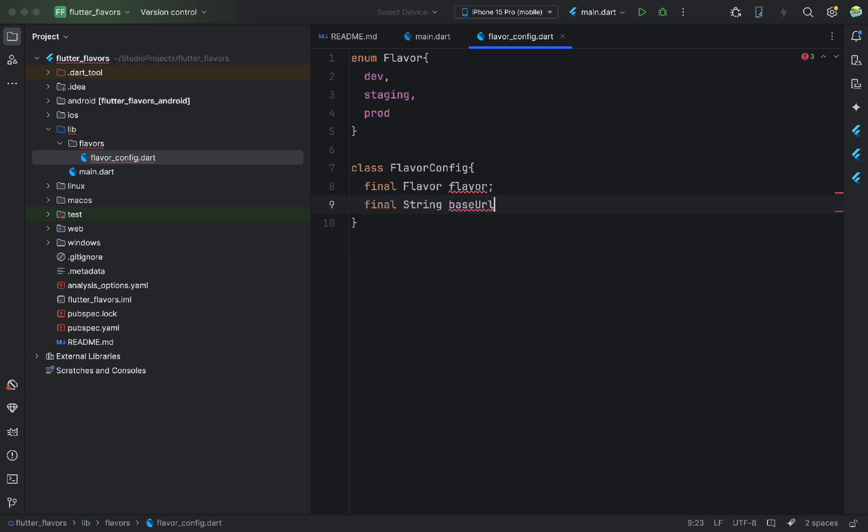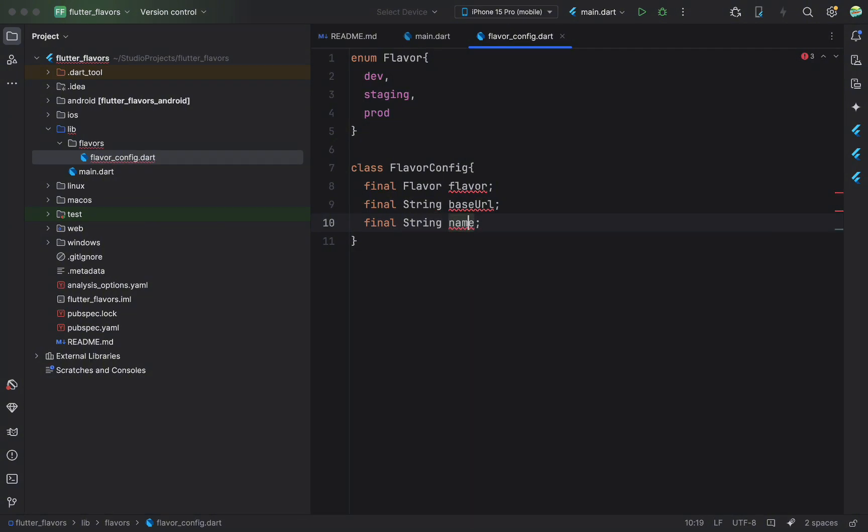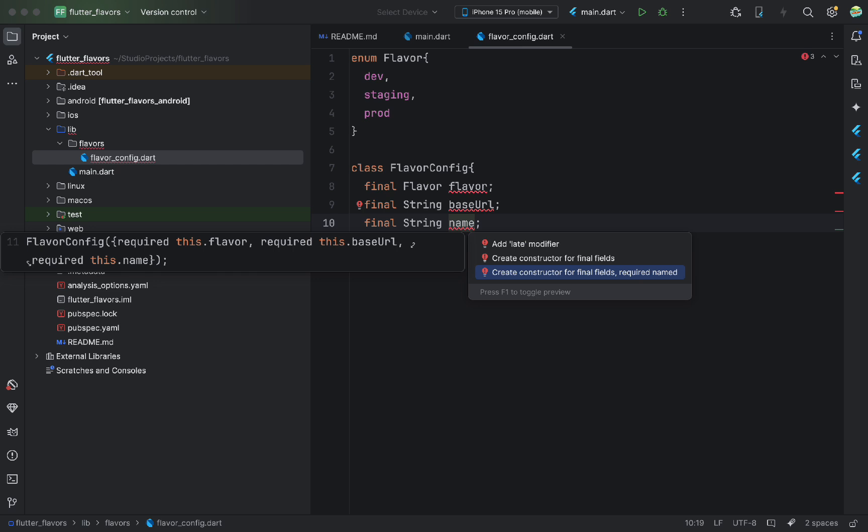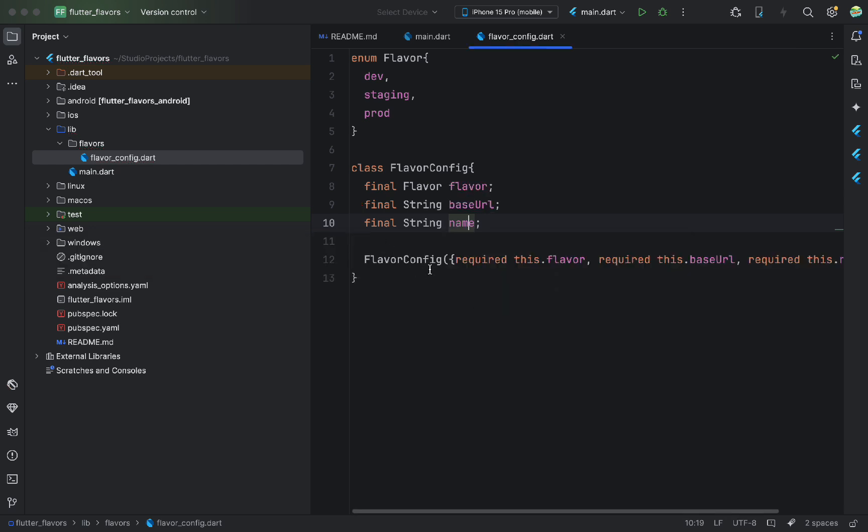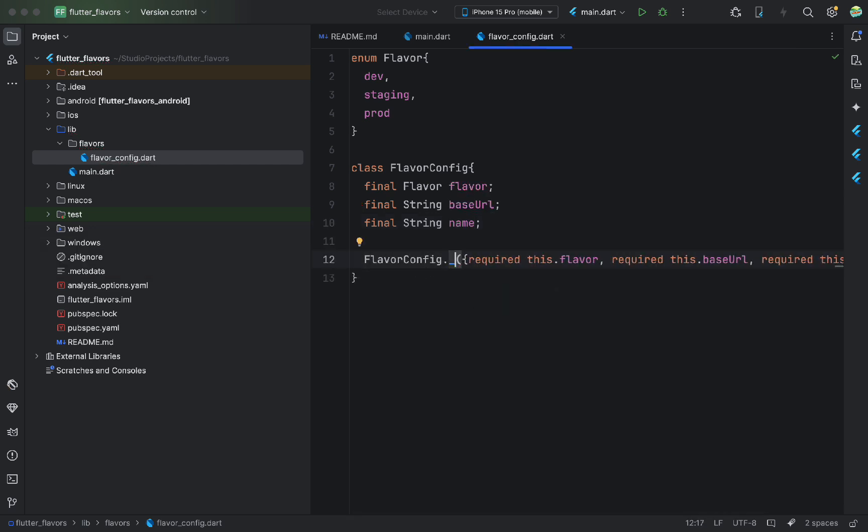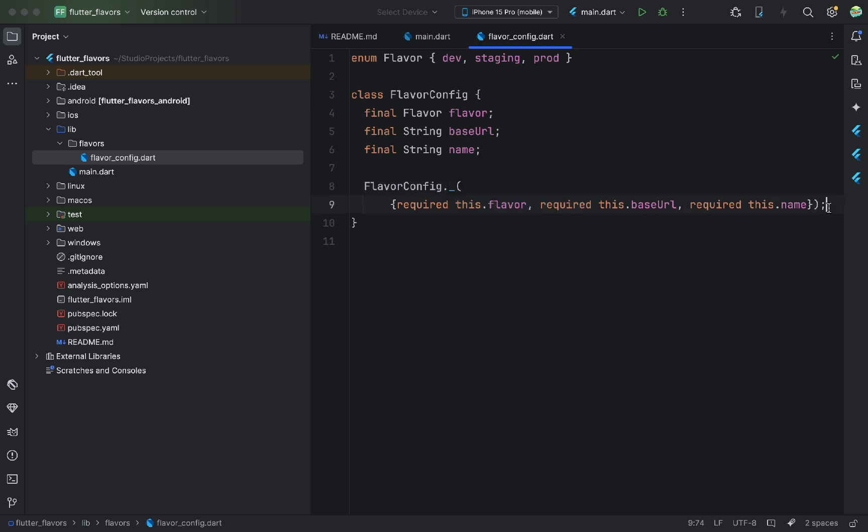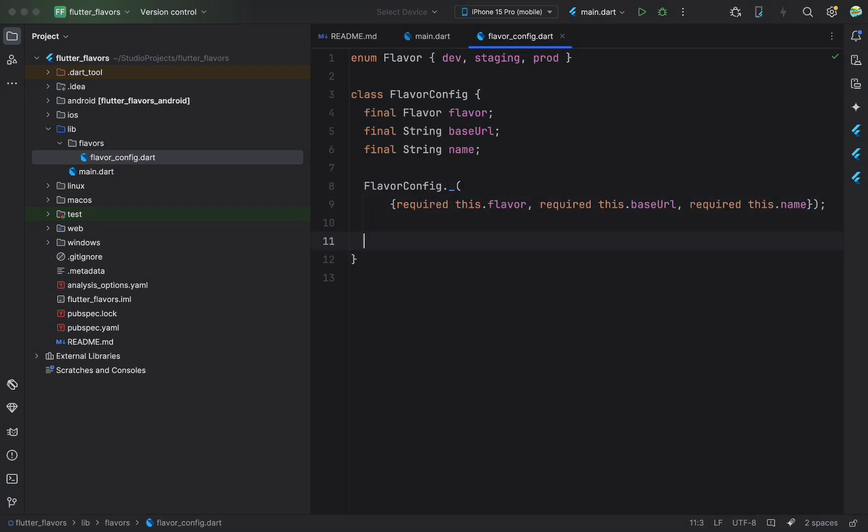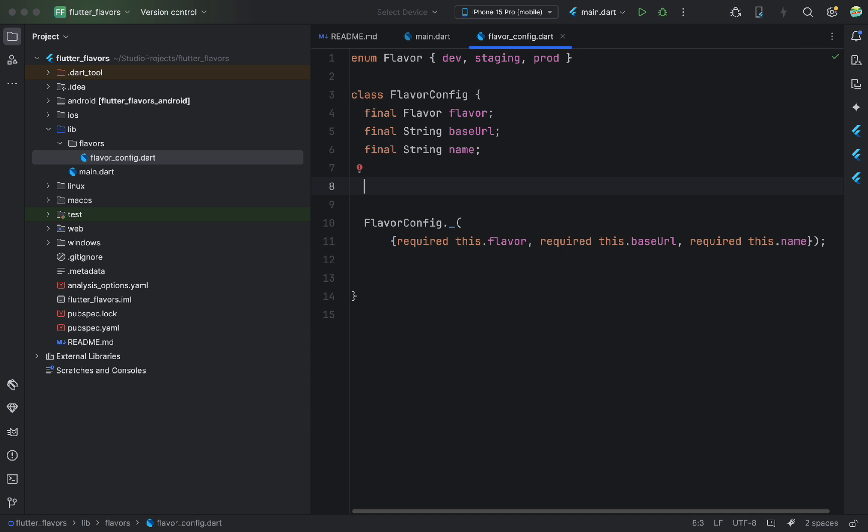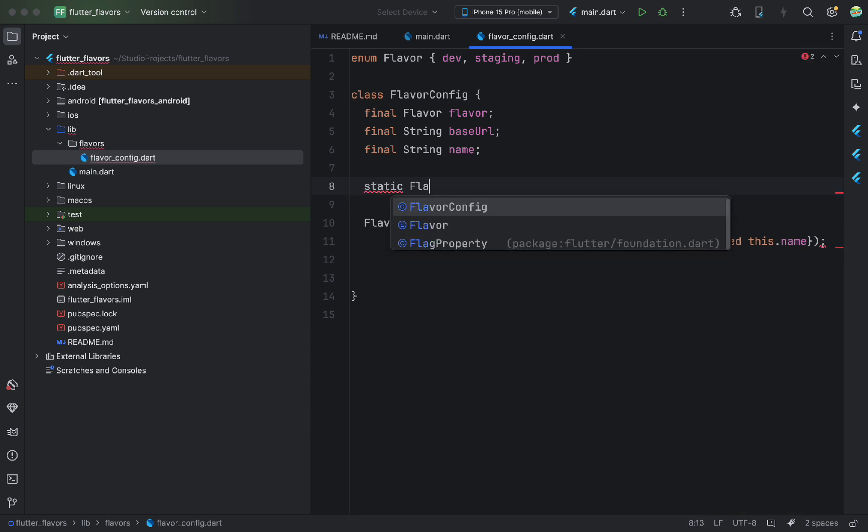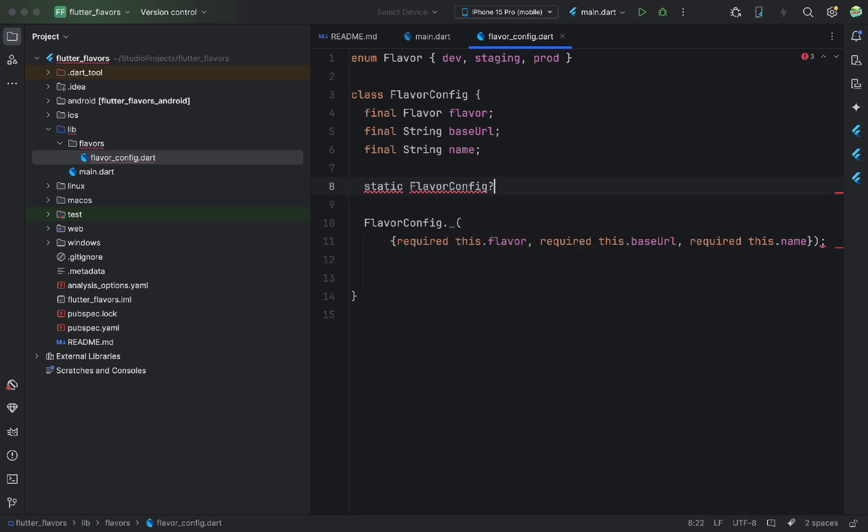Then, I add variables to the class. Flavor, base URL, name, and so on. Then, I create a private constructor. These are parameters that can vary between dev and prod. For example, the base URL for dev might be different since the dev server uses another database.